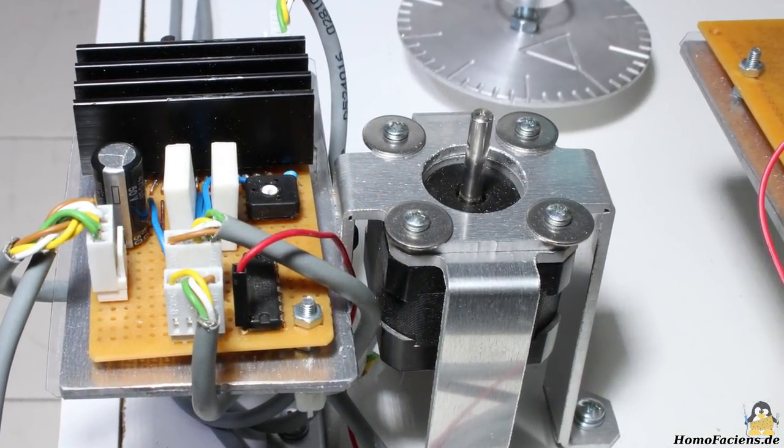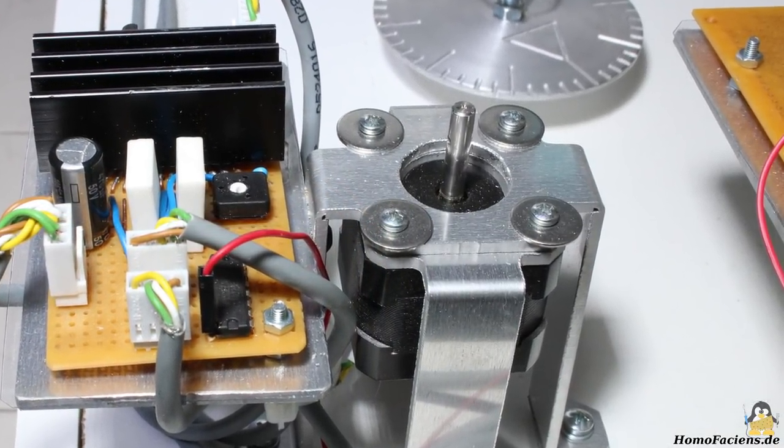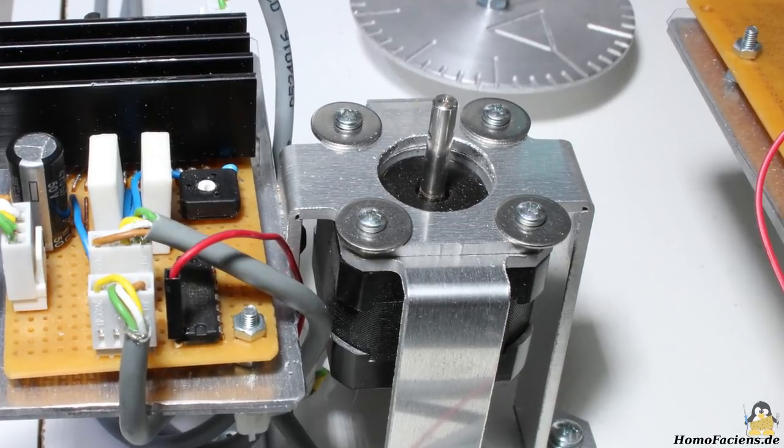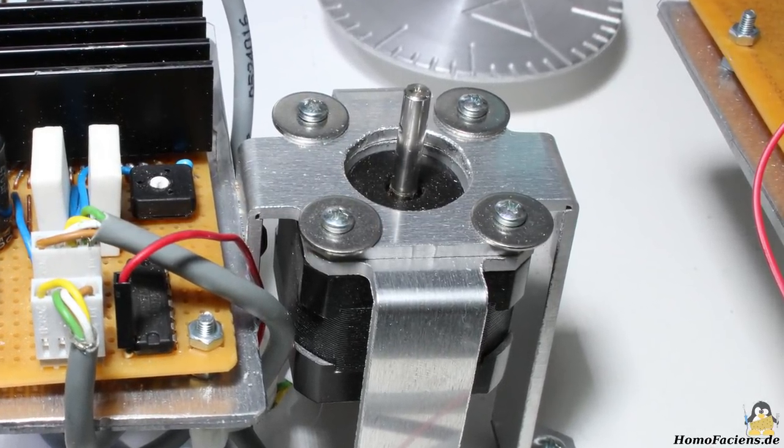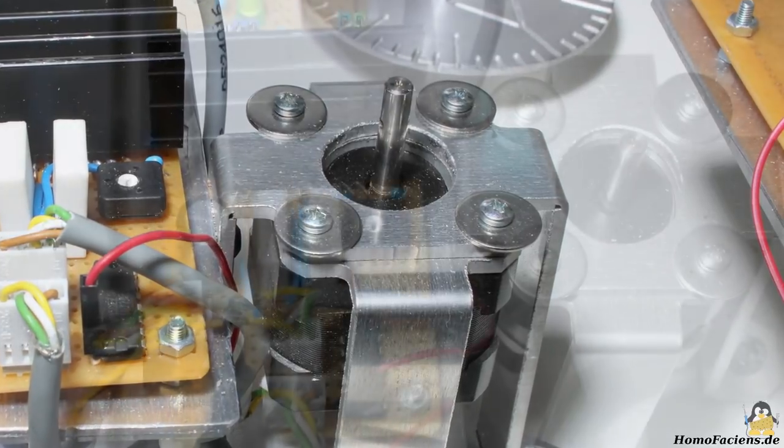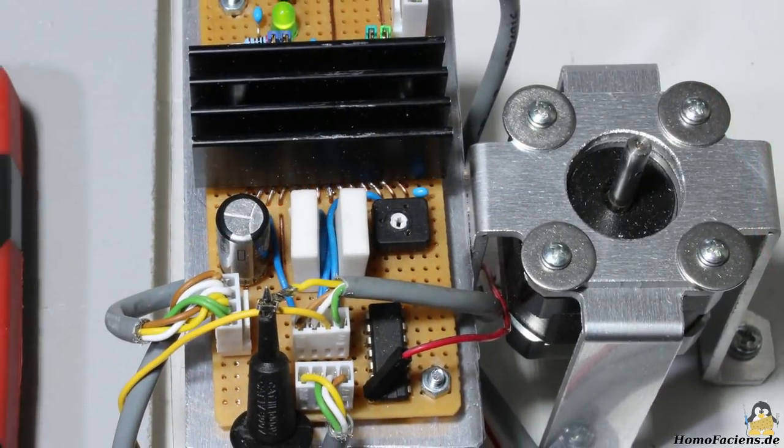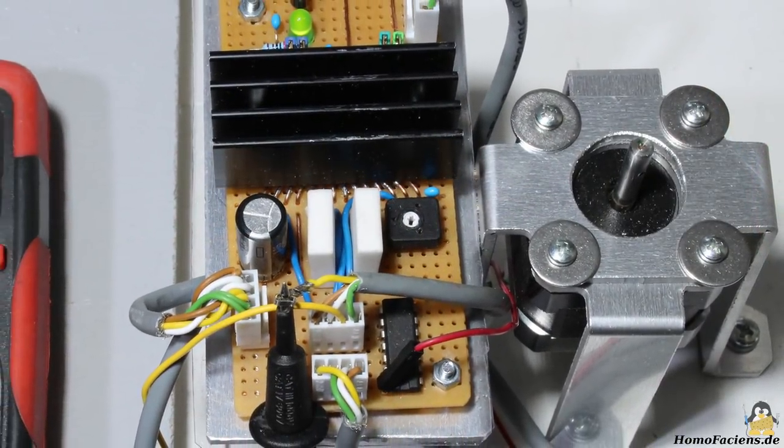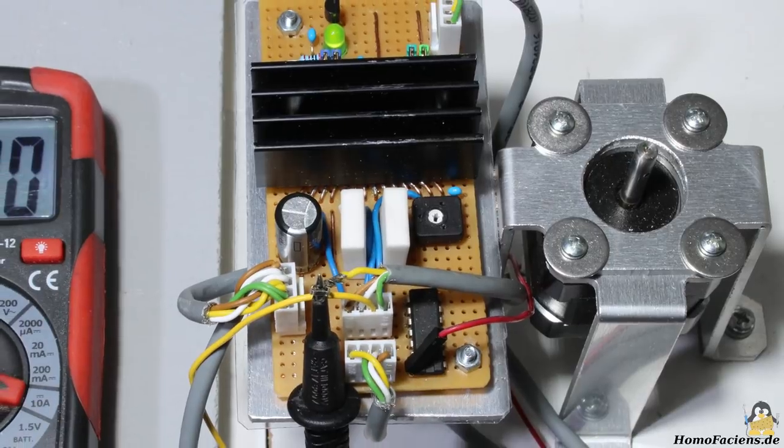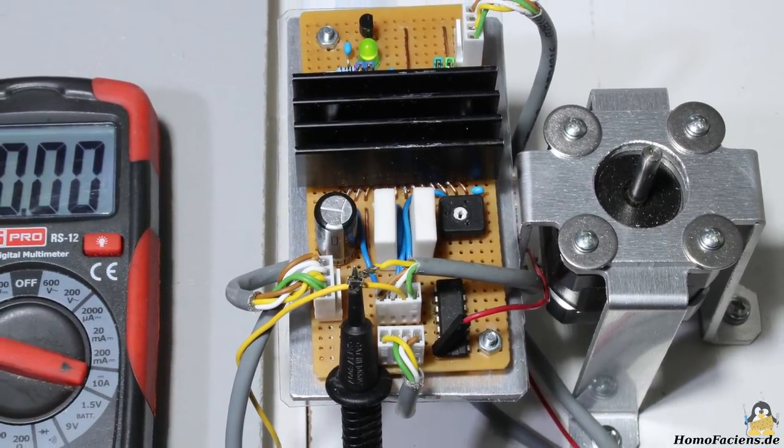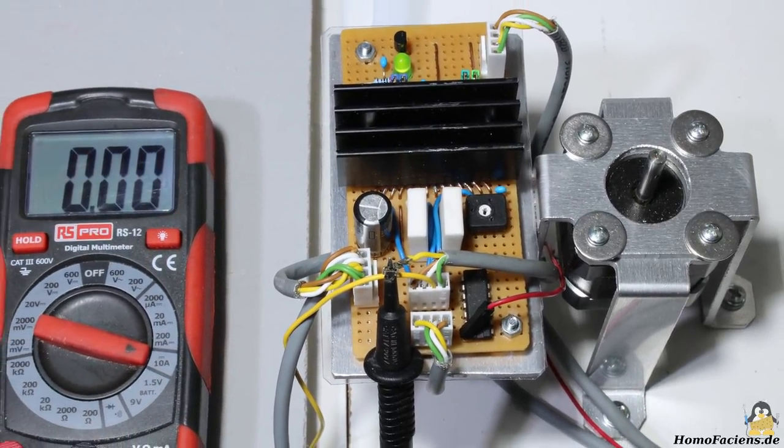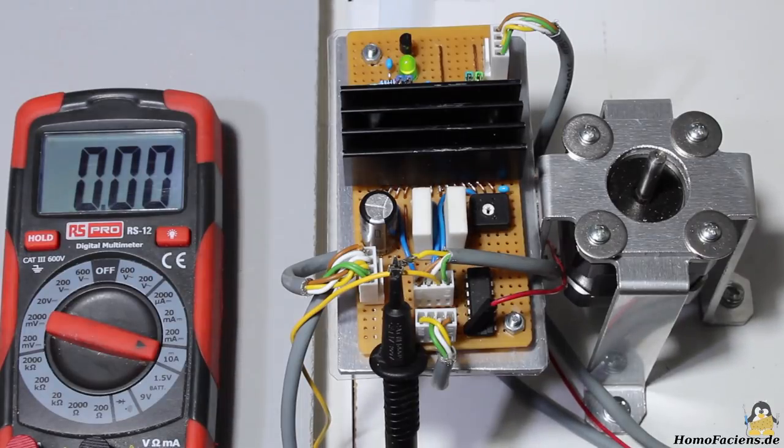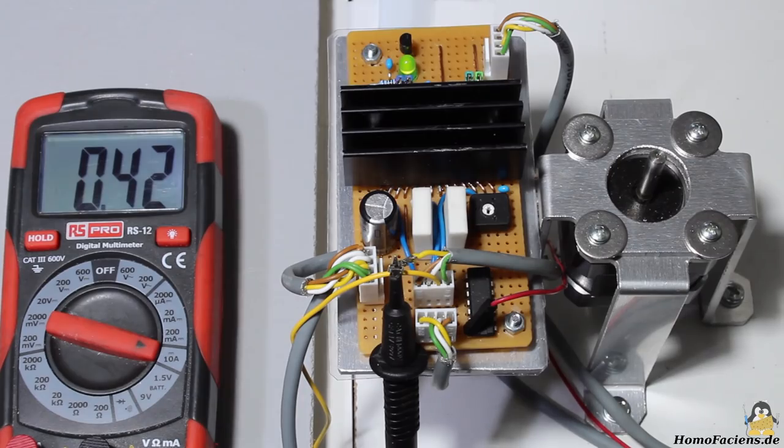Let's have a closer look at the bipolar stepper motor. The maximum phase current of this motor is 1.68A at 2.8V. The driver board is based on a LV8772 chip capable of delivering a phase current of up to 2.5A. With the potentiometer on the board I have adjusted 420mA, which is sufficient for this demonstration.